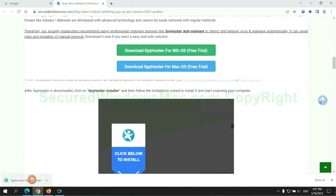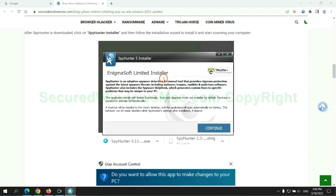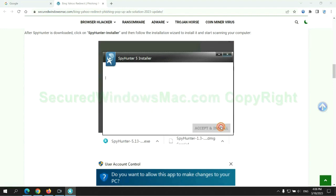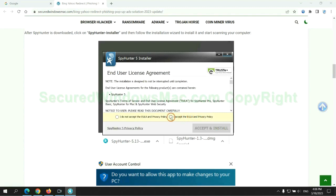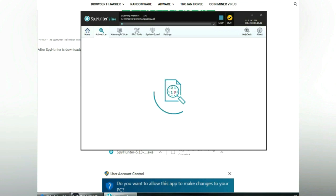Once download completes, click on SpyHunter Installer and follow installation wizard to install it. Click start scan now.